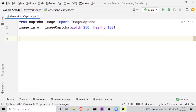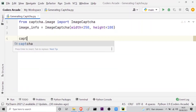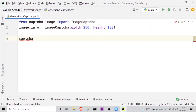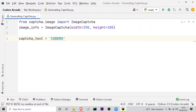Now I have to define a variable which will hold the captcha text. Let me define that variable as captcha_text. In this, I will take the name of our channel only — 'coders arcade'.